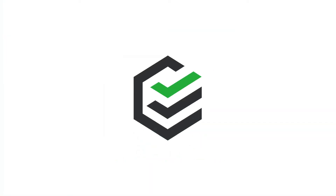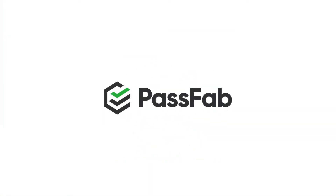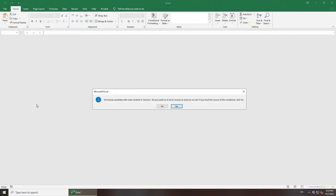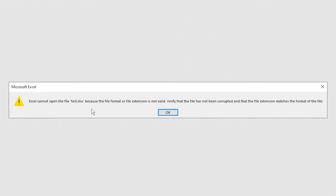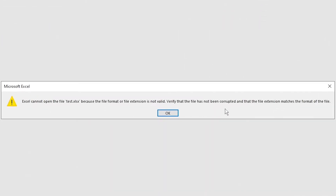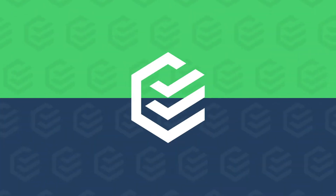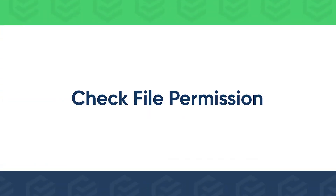Hi guys, welcome back to PassFab. When you open an Excel file, you may encounter the 'Excel cannot open the file because the extension is not valid' error. Here are four methods for you to fix this.